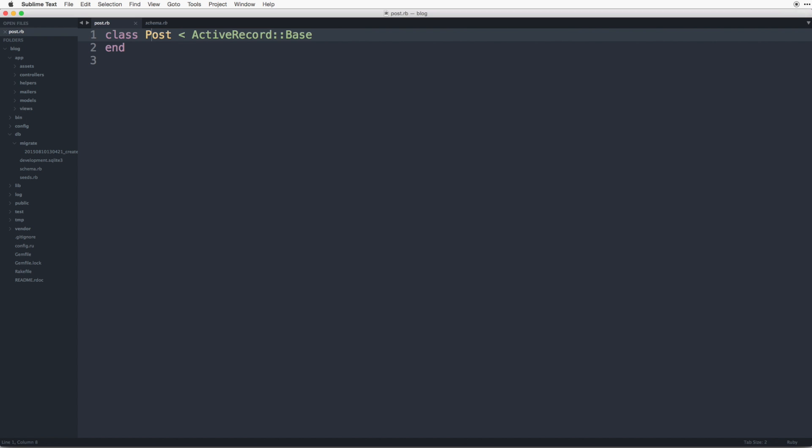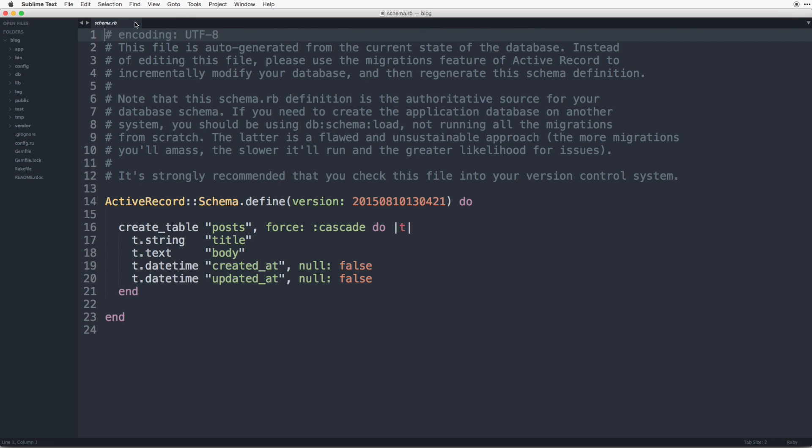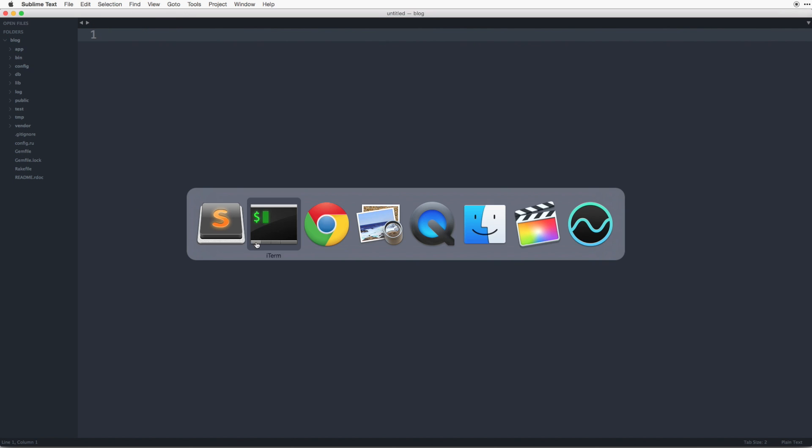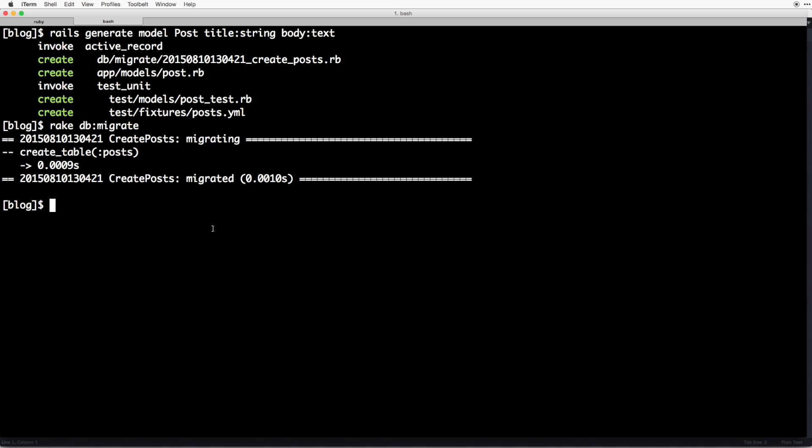So we have just created our very first model but we need to be able to interact with it. So let's create our first controller. So I'll close these out real quick, go back to our terminal. I'm going to hit command k to clear this.